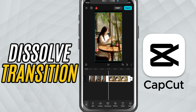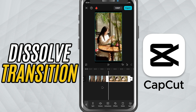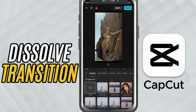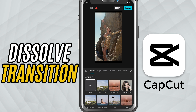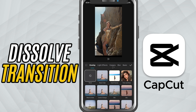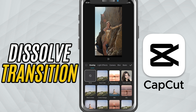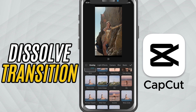First, make sure you have two clips side by side on your timeline. Now tap on the white transition box between the clips to open the transitions menu. From here, go to the overlay tab — this is where you'll find more subtle and cinematic transitions.